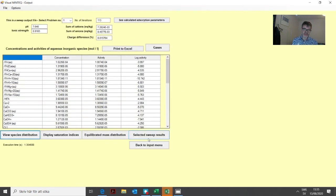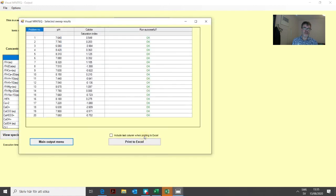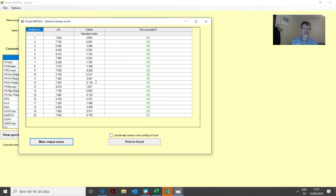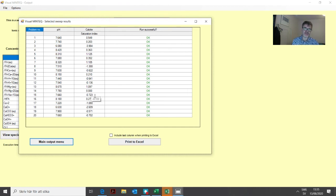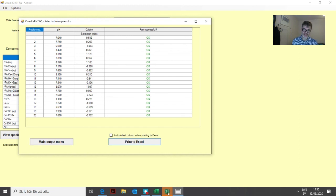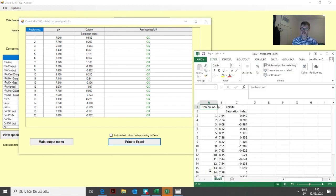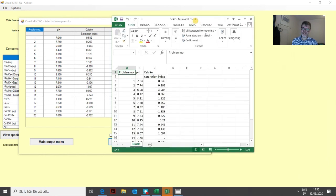You look in the selected sweep results and here is our saturation index of calcite for all our 20 lakes. As you can see, it's rather close to zero in many of these cases, meaning it's probably close to saturation with calcite. Then we can export again to Excel and continue working with this data there.